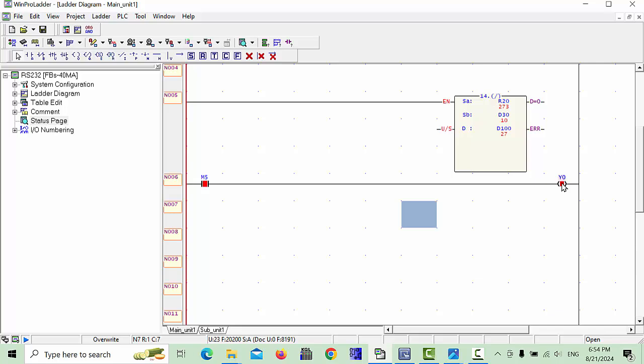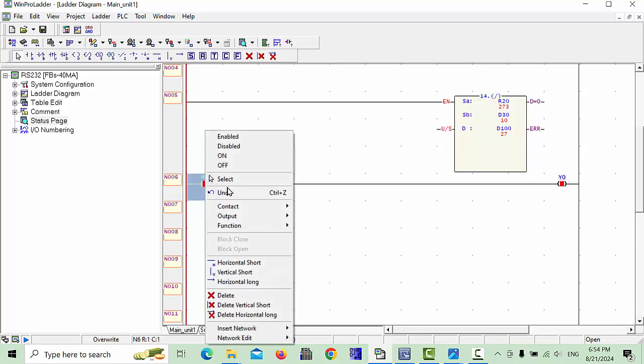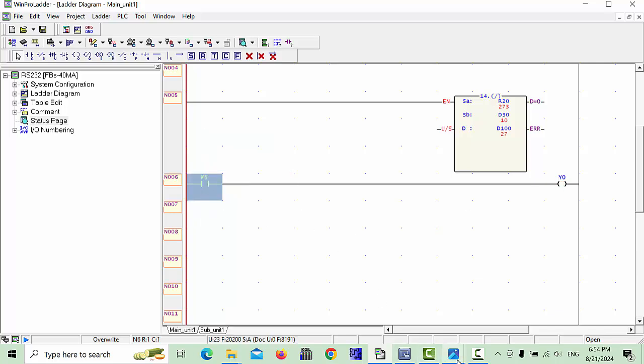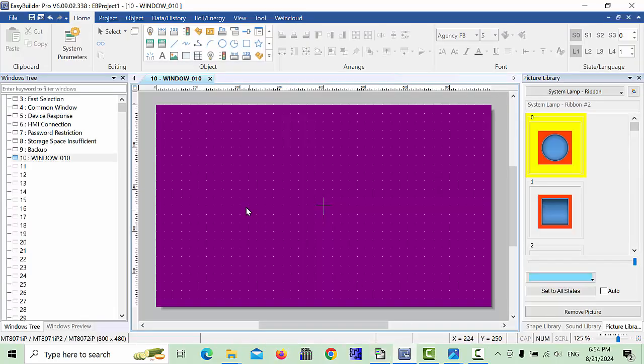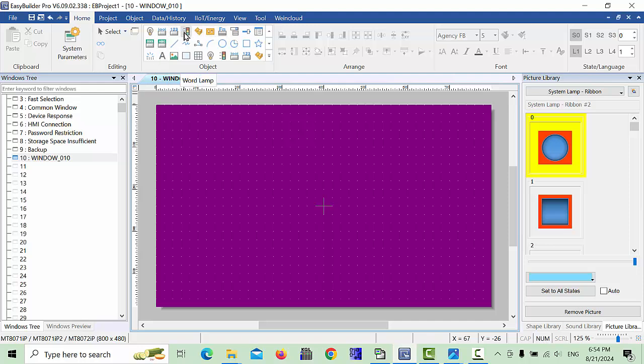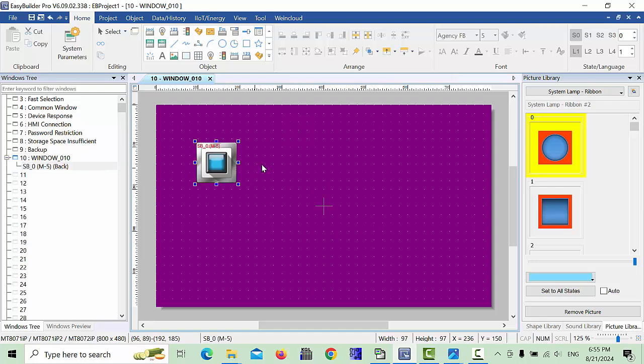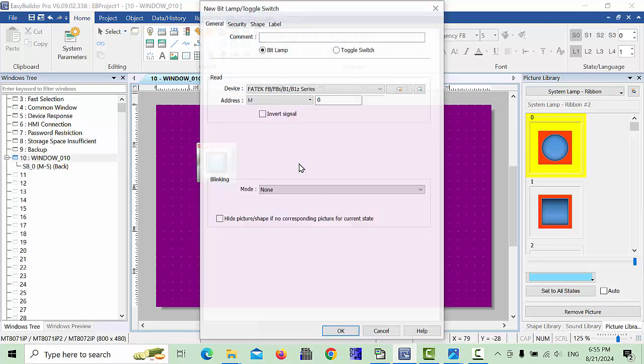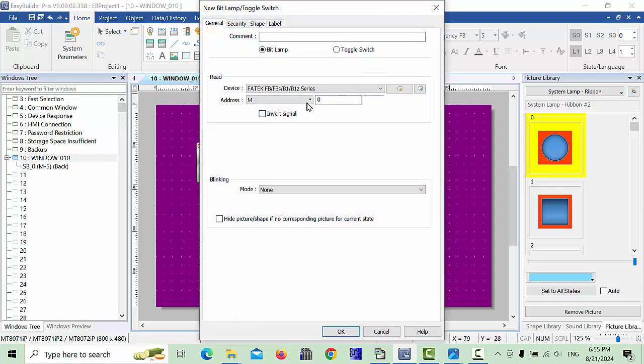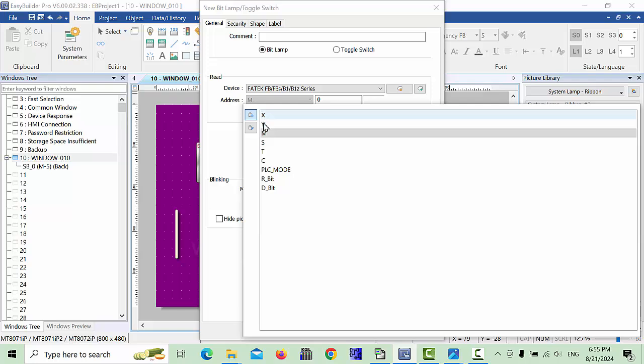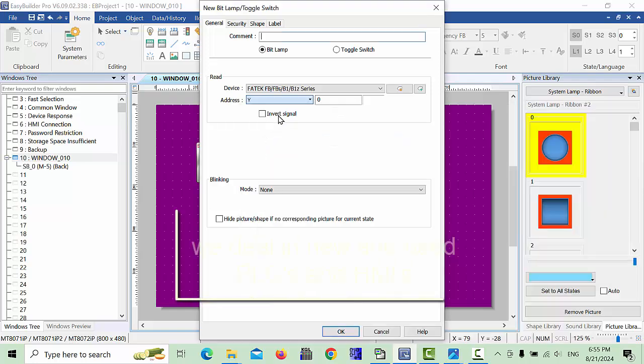This Y0 we will make and I will update in the HMI. Here we will go in the HMI and you can choose this one. This is the set word, and here you have to choose set bit. For example, this is a toggle button M5. I already selected this address. Click OK and you can place any button anywhere.